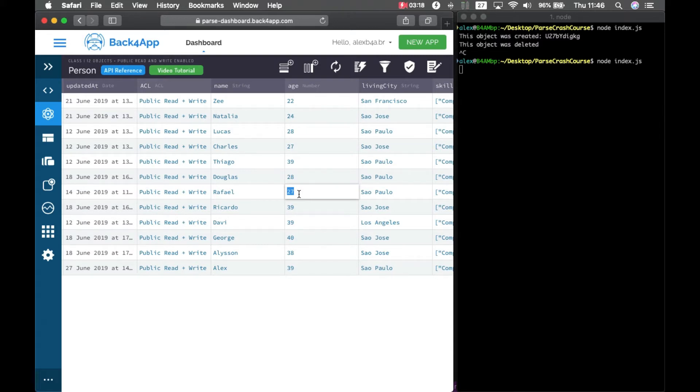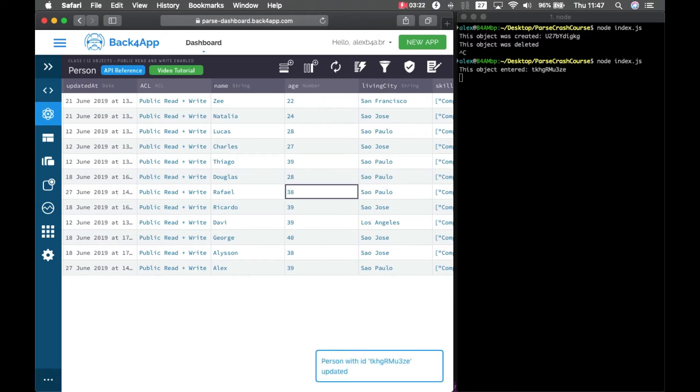But if I change his age to 38, you see that object entered the subscription.